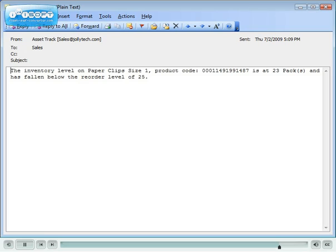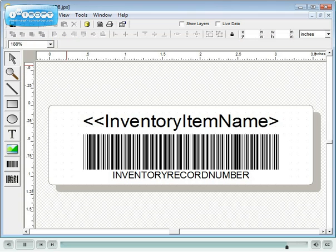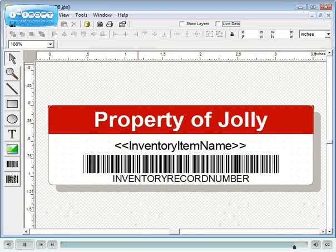Similarly, it can automatically send email notifications, like this one containing reorder information. AssetTrack includes Jolly's Label Flow software for designing asset barcode labels.